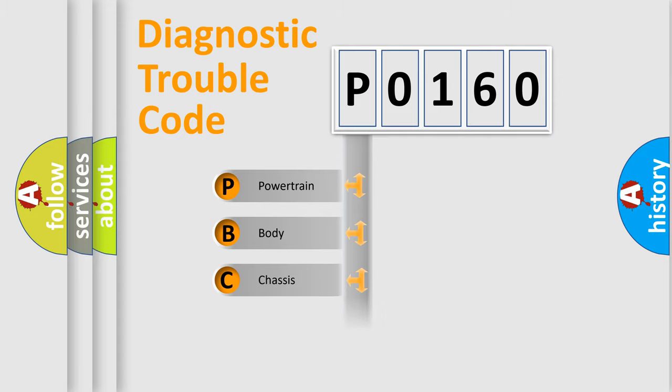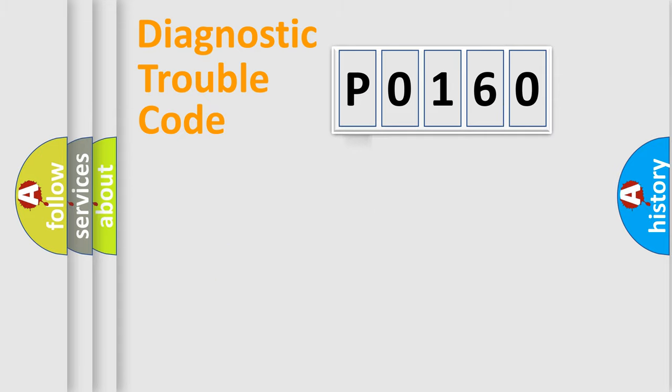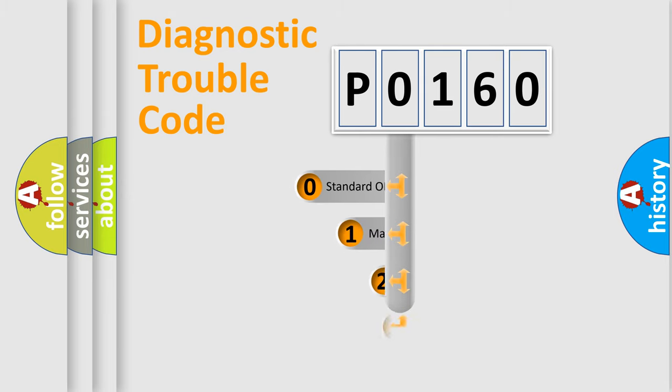Powertrain, Body, Chassis, Network. This distribution is defined in the first character code.